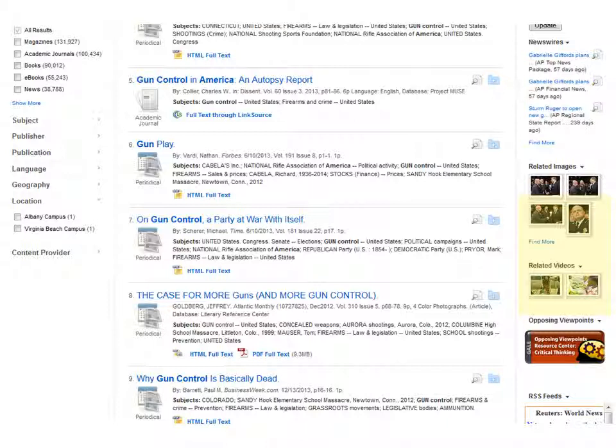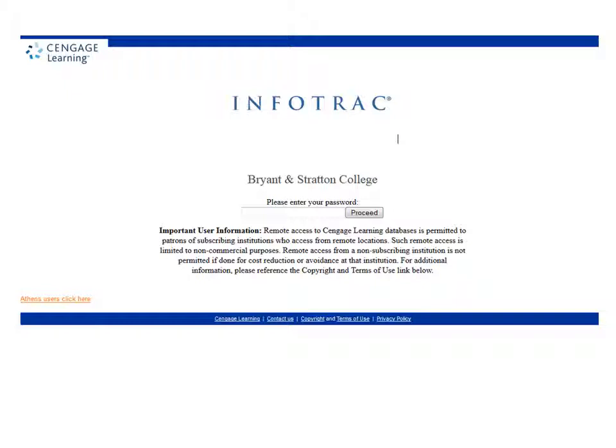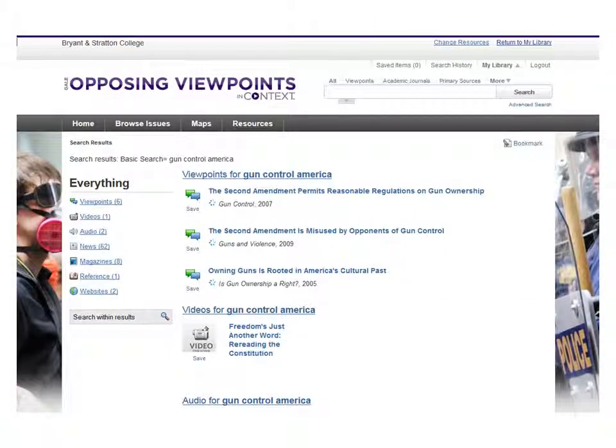Right below that, there is a button to access the Gale Opposing Viewpoints Reference Center. This is a great place to find resources on controversial topics, and can be very helpful when writing papers or creating speeches for sociology, public speaking, critical thinking, and many other classes. When you click on the red box to access the Points of View Resource Center, you'll be prompted to enter a password. The password is 'Bryant,' as in Bryant and Stratton College. Once you have entered Opposing Viewpoints, you will have access to all the information there by clicking on the title of the different articles.